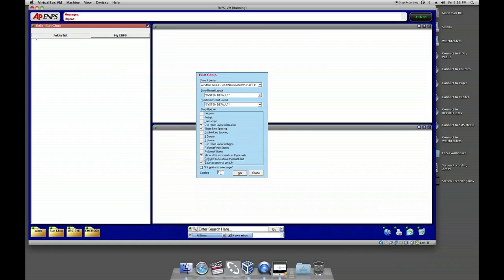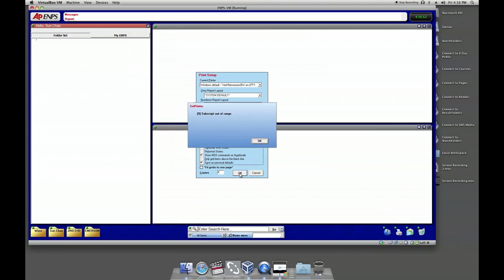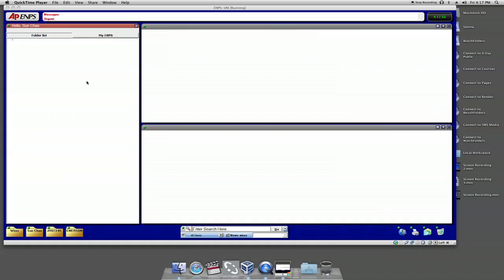Make sure Copies is set to 1. Click OK when you're done. Your preferences will now be saved permanently. You only have to complete the above steps once.